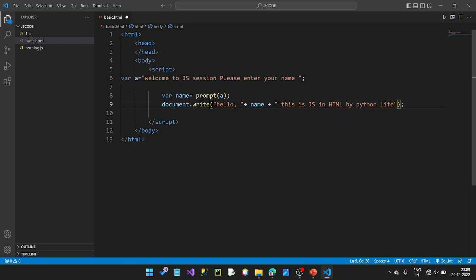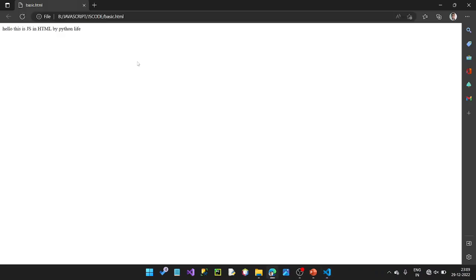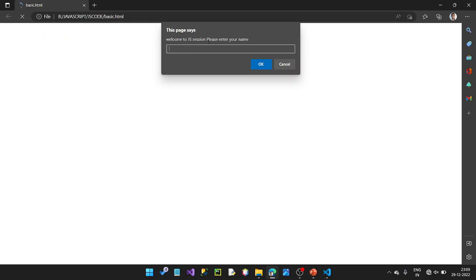Let's run it. Welcome to JavaScript session. Please enter your name. We enter the name, then click OK. Hello Ram — that's the output.